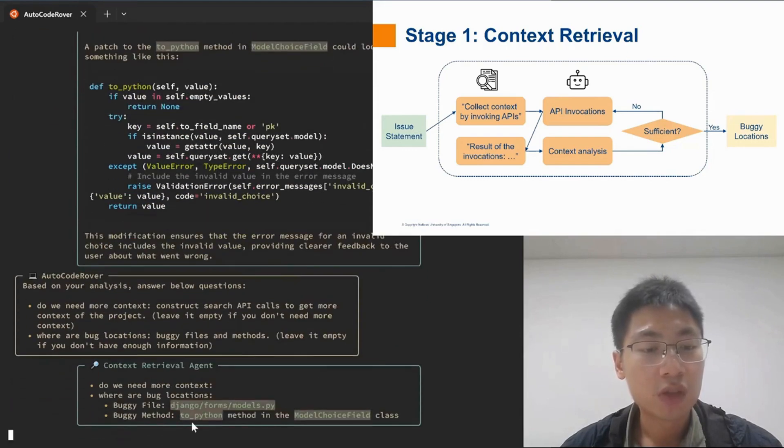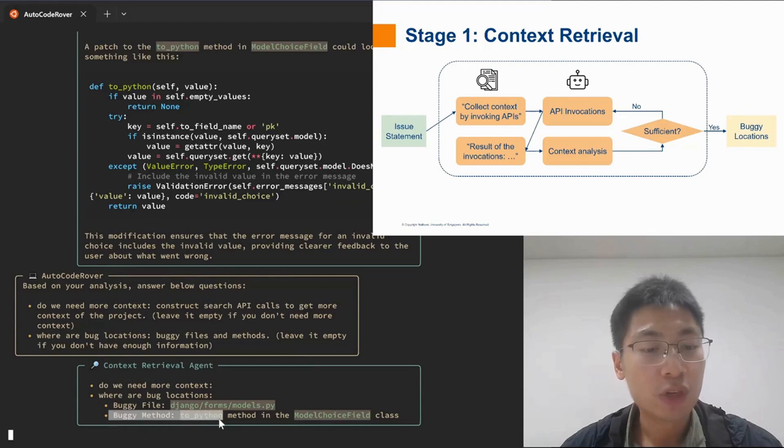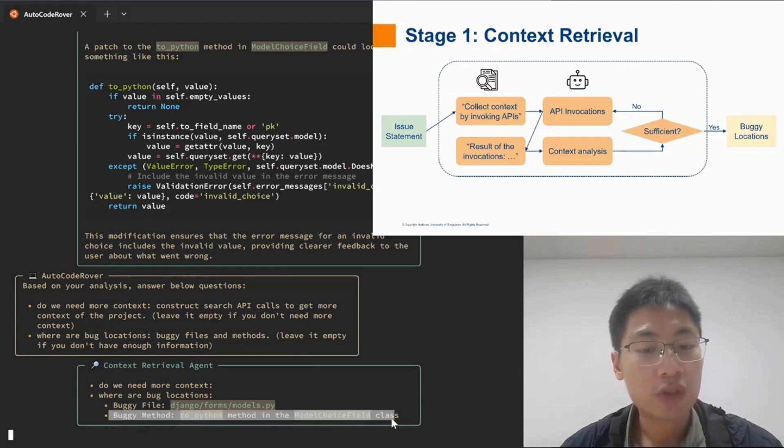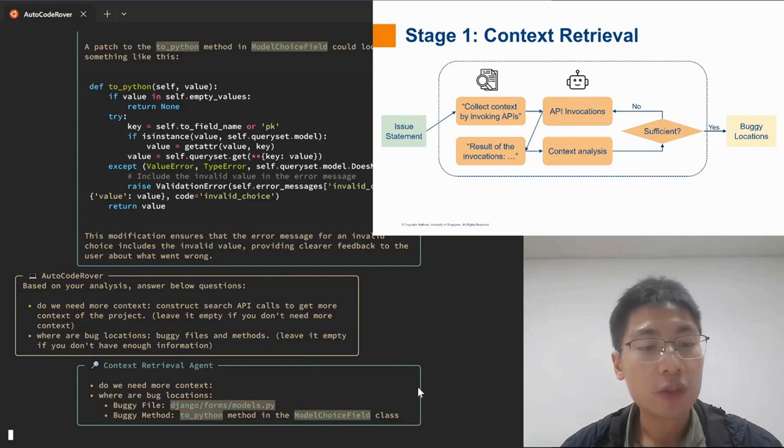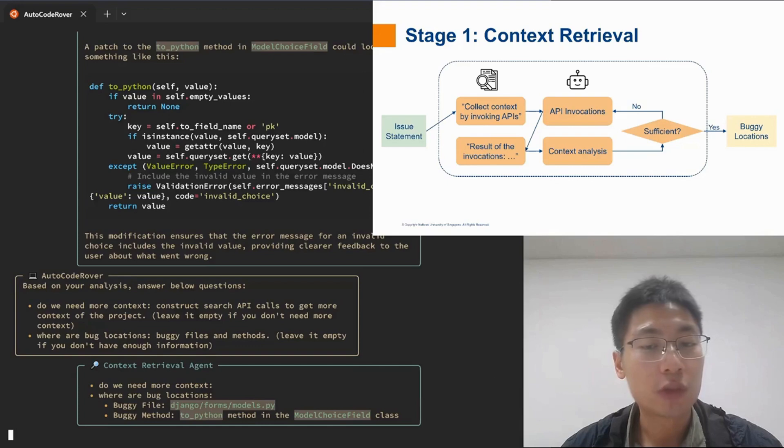So here is the buggy method, which is the ToPython method in the ChoiceField class. With this buggy location, we would then go into the second stage of the workflow.